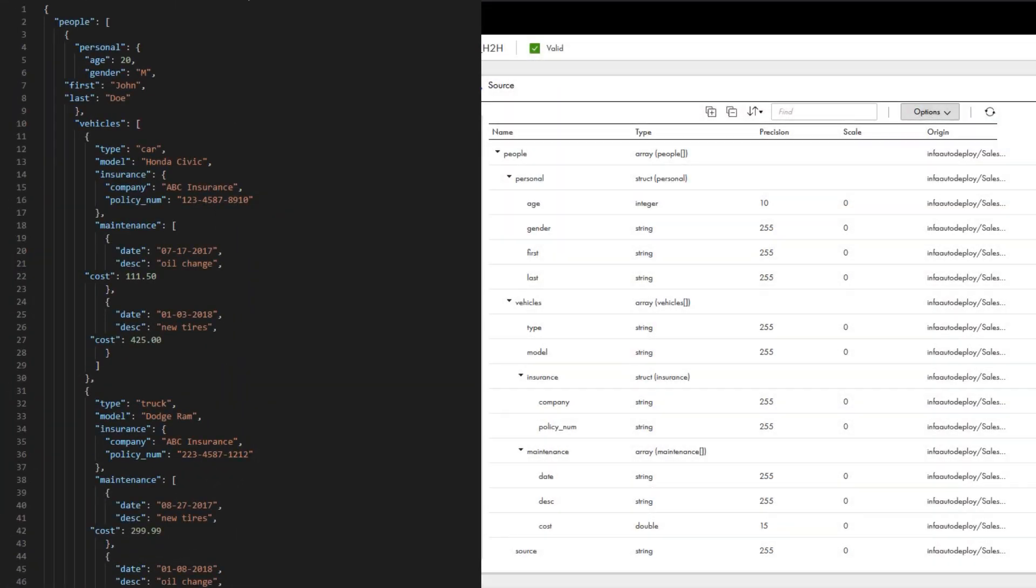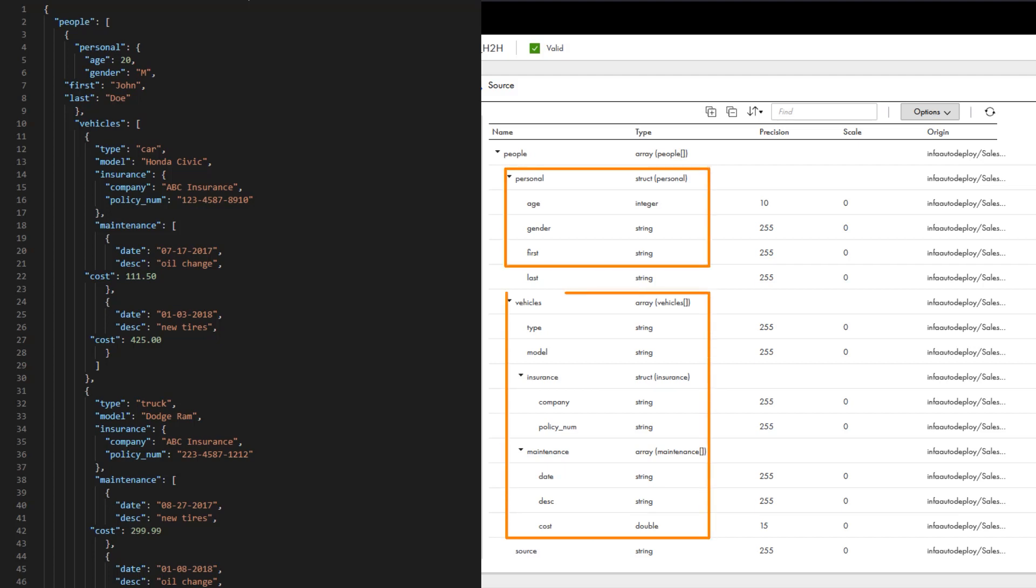You can use the Hierarchy Processor Transformation to restructure hierarchical input data to a different hierarchical schema, and to add expressions to fields to perform calculations such as aggregating sums or masking data. For this demonstration, our input is a JSON file that contains customer data from an auto repair shop. The data includes a struct for customers' personal information and arrays for their vehicle information.